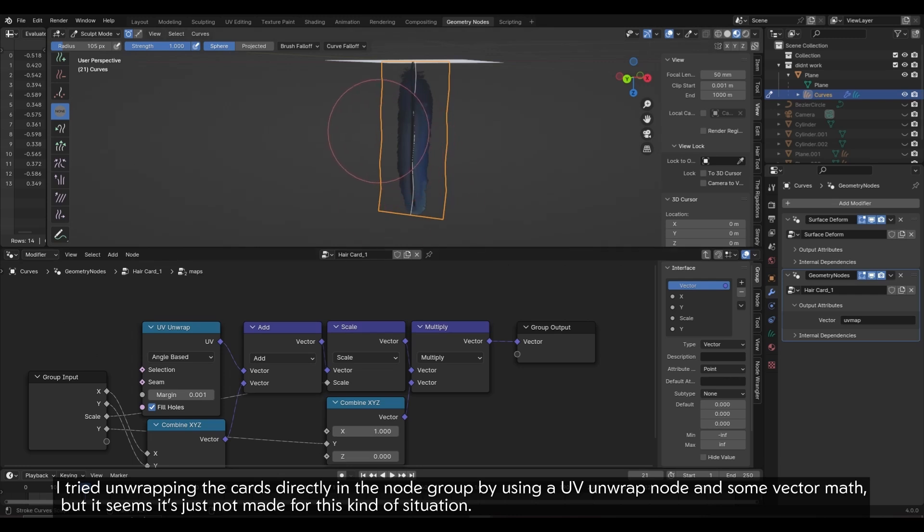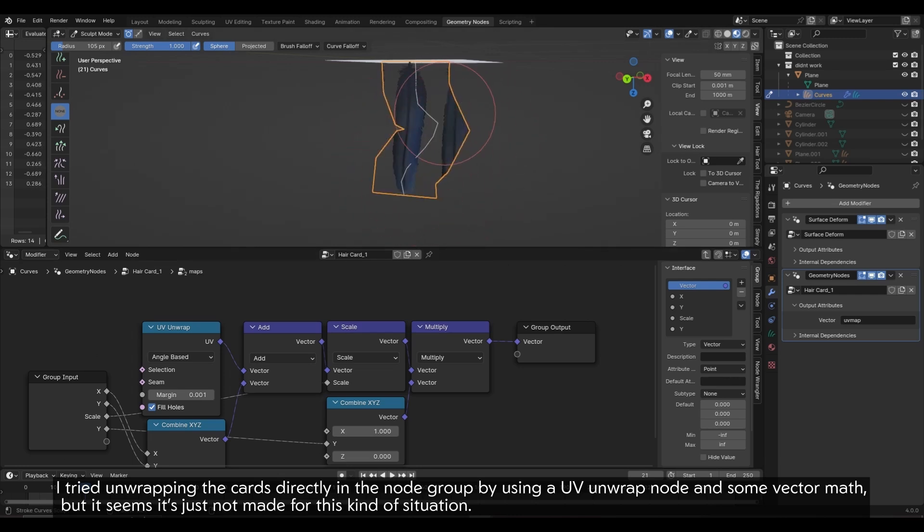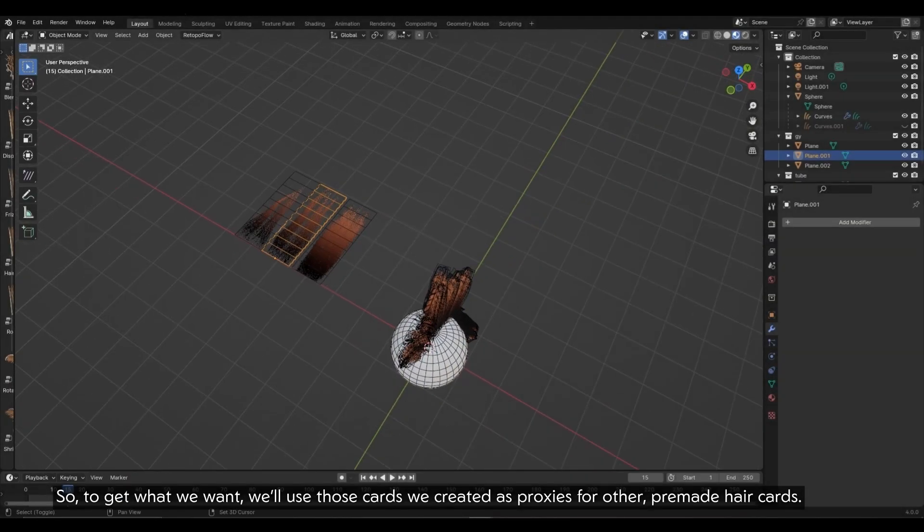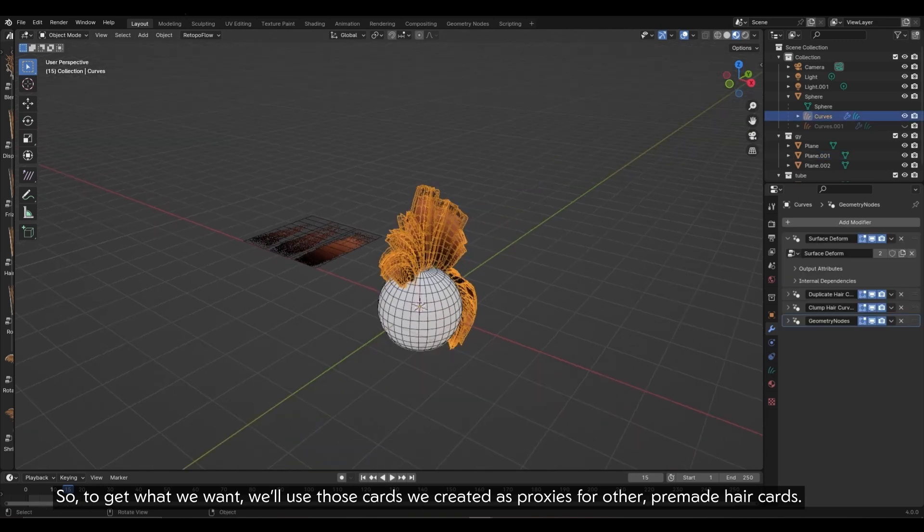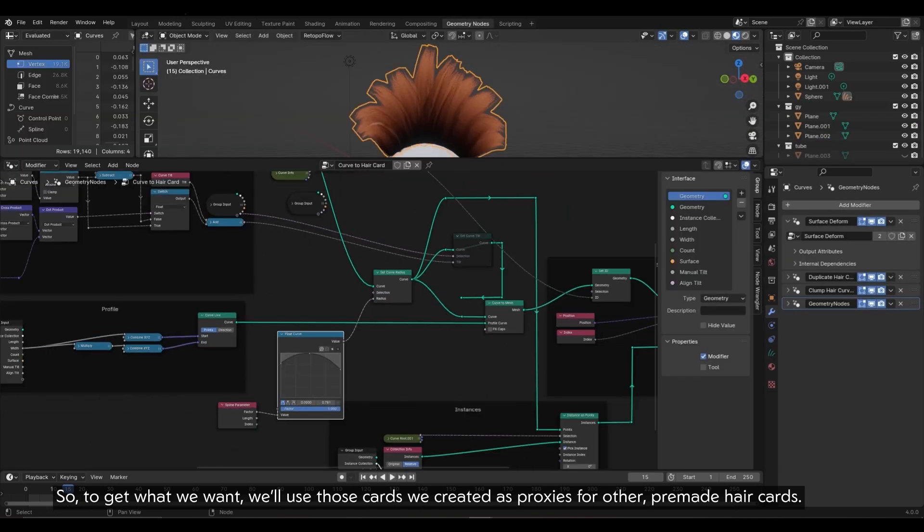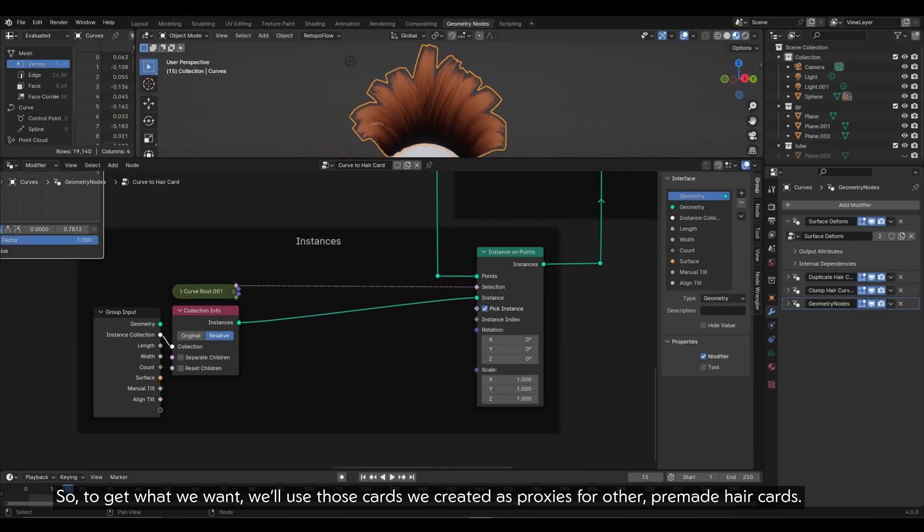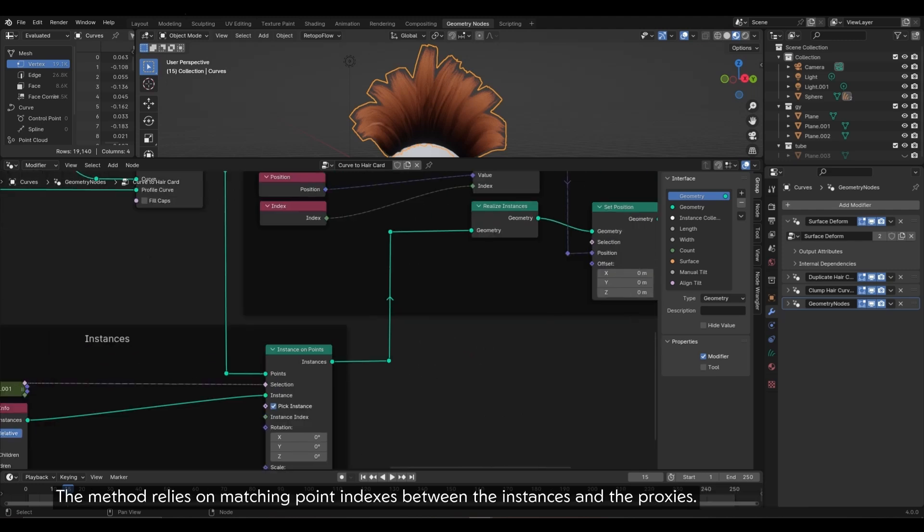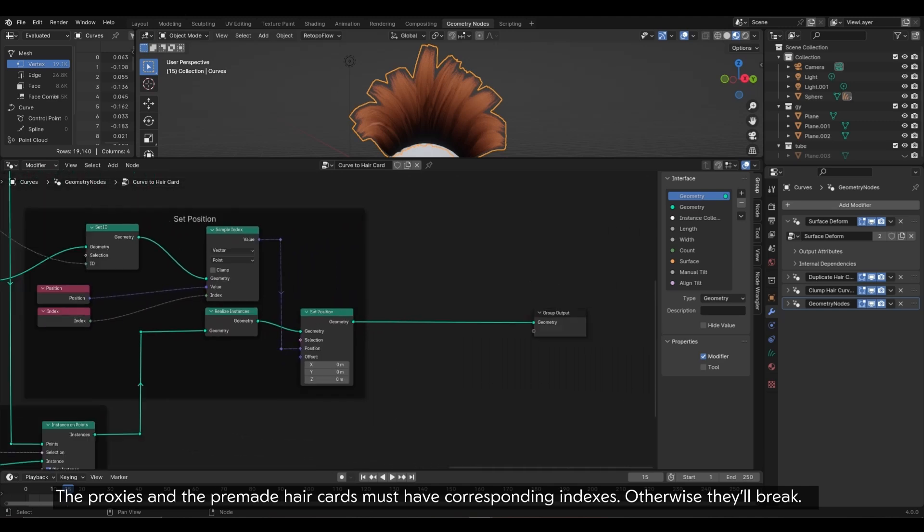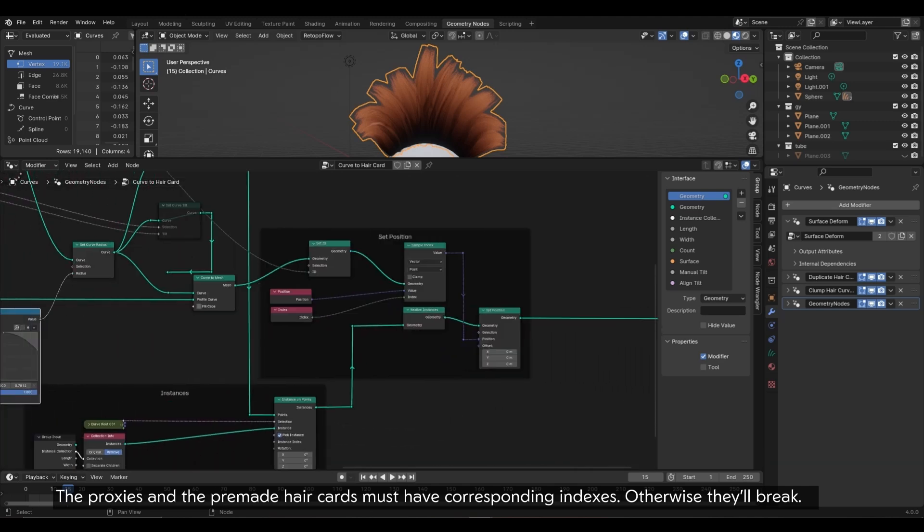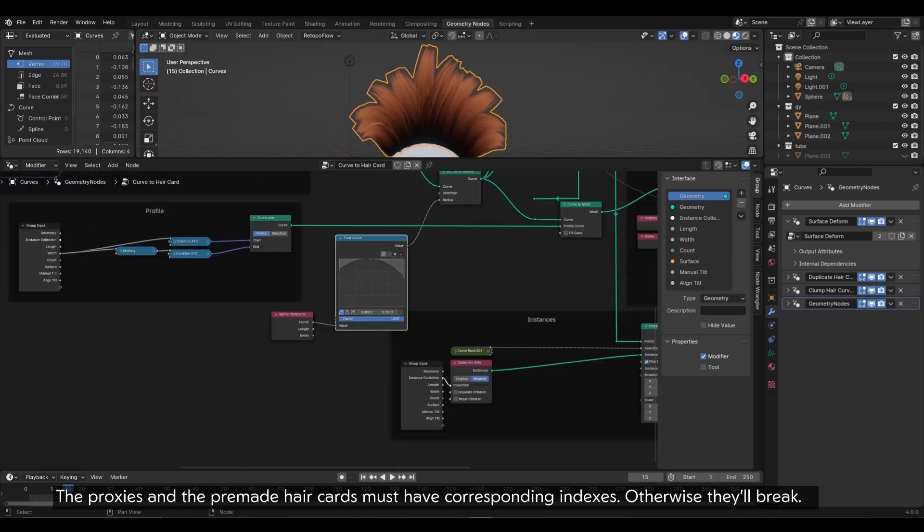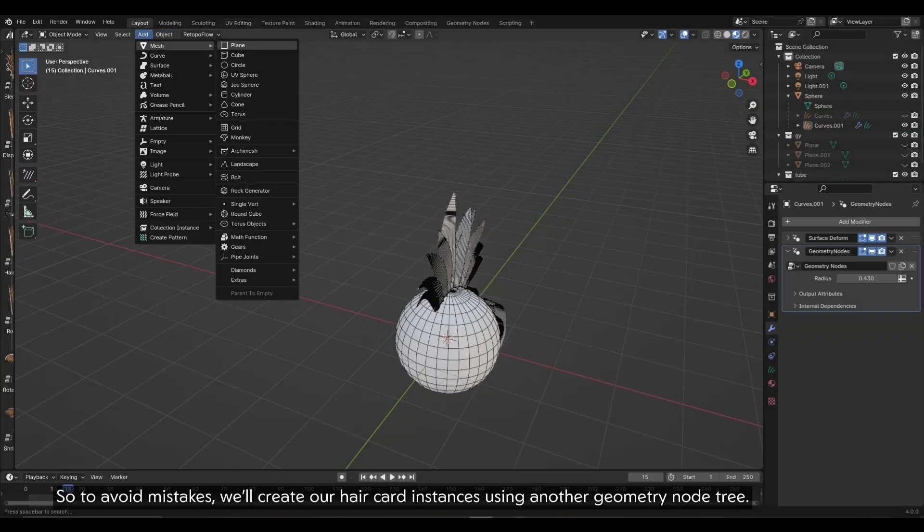I tried unwrapping the cards directly in the node group by using a UV unwrapped node and some vector map, but it seems it's just not made for this kind of situation. So, to get what we want, we'll use those cards we created as proxies for other pre-made hair cards. The method relies on matching point indexes between the instances and the proxies. The proxies and the pre-made hair cards must have corresponding indexes, otherwise they'll break. So to avoid mistakes, we'll create our hair card instances using another geometry node tree.